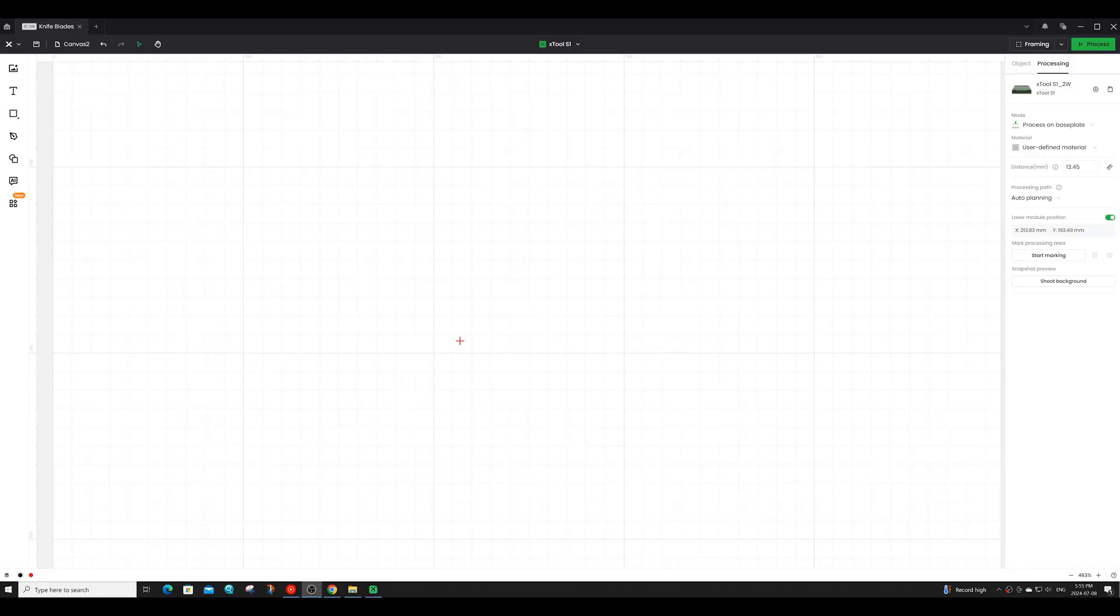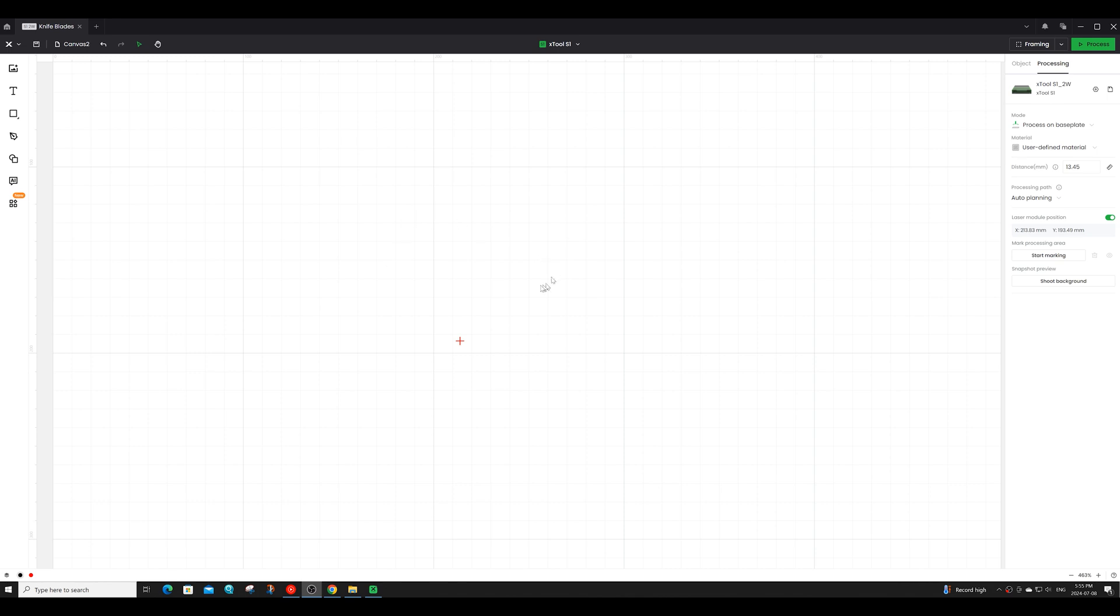The software we're going to use for our knife engravings is the Xtool Creative Space. You can of course use Lightburn but I'll be using the Xtool software because I want to use the precise marking area feature. This feature allows me to exactly place where the machine's going to engrave so that I don't have to worry about my engravings being off-center or overlapping onto areas I don't want them to. You can access this feature by pressing the start marking button on the right hand side menu.